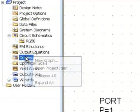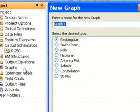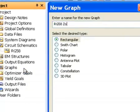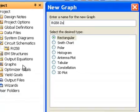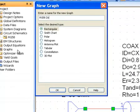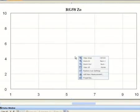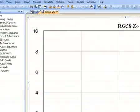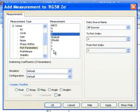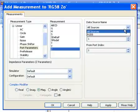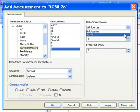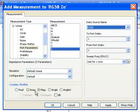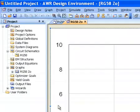Now we open a new graph, just right-click on graph, new graph. We'll call it RG58 Z0. Rectangular graph. We'll right-click to add a new measurement. It will be an impedance measurement, add port one. It'll come from schematic RG58. We want the magnitude of the impedance, make sure that this is selected, click apply, and then OK.